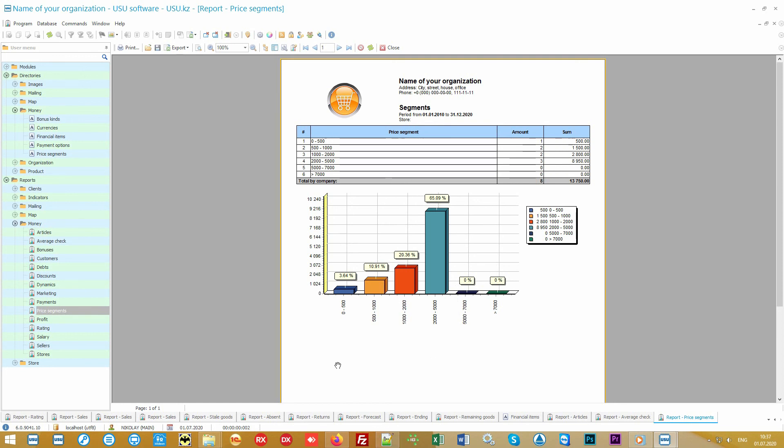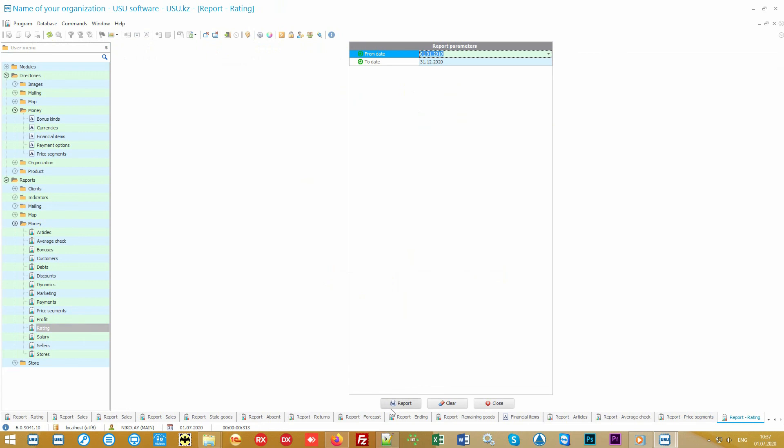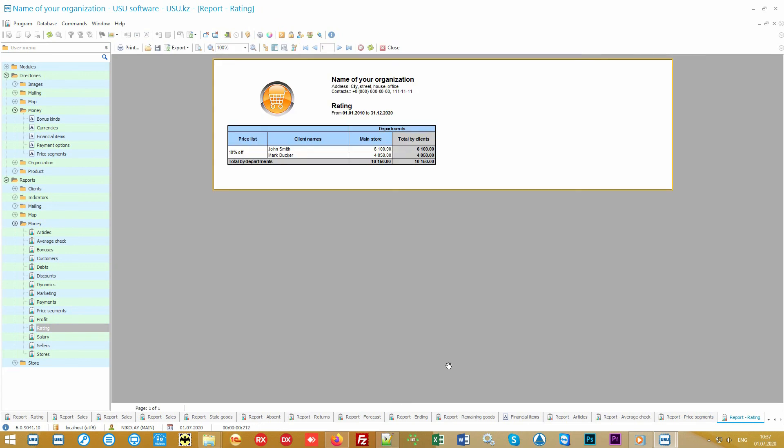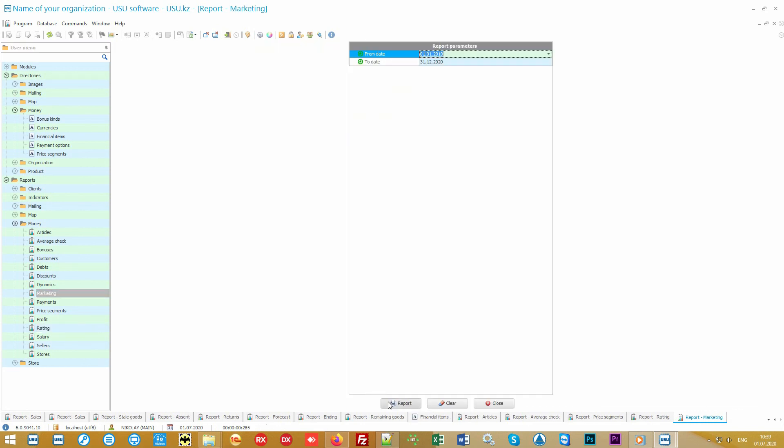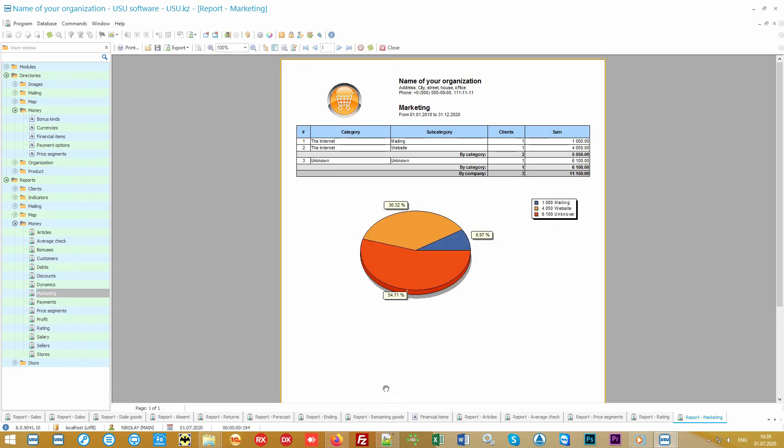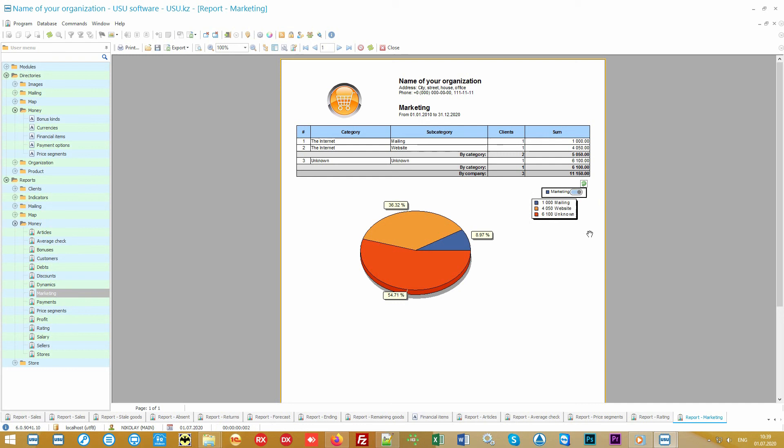In any mass of ordinary customers, there are always those who are willing to spend more than others. The customers report will show you these most promising customers. Make discounts or interesting offers for them so they would spend even more.